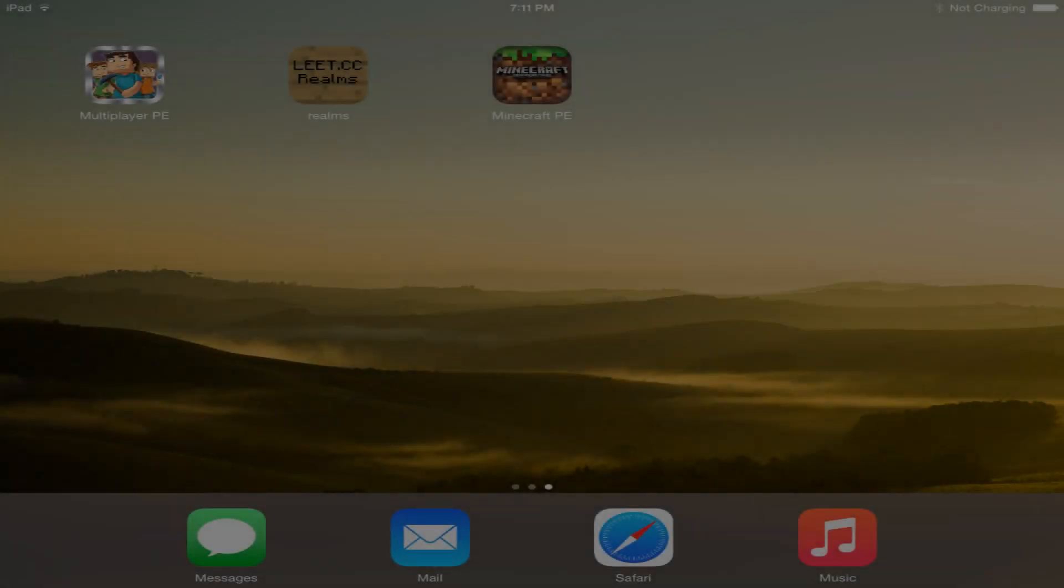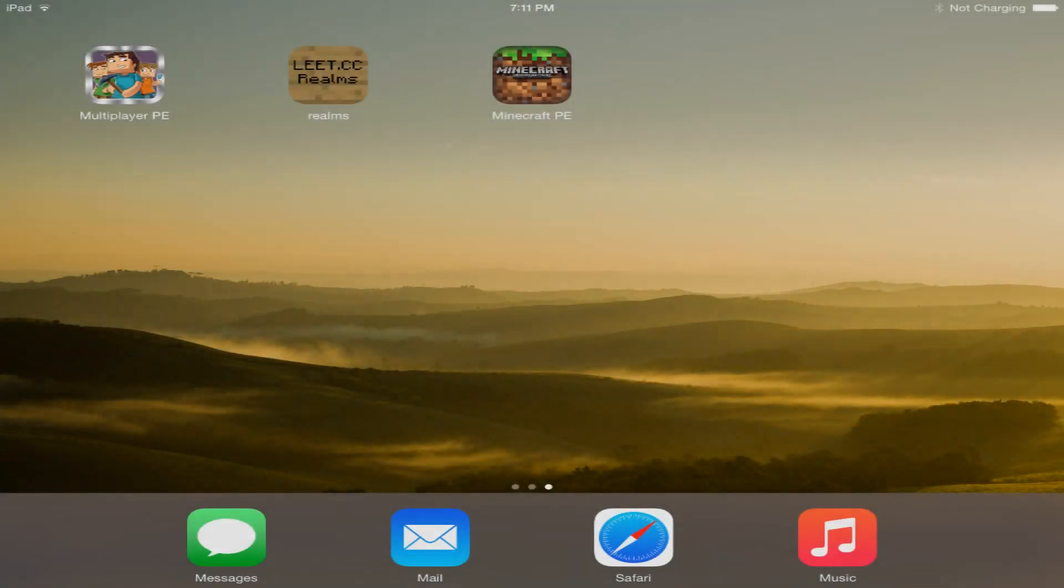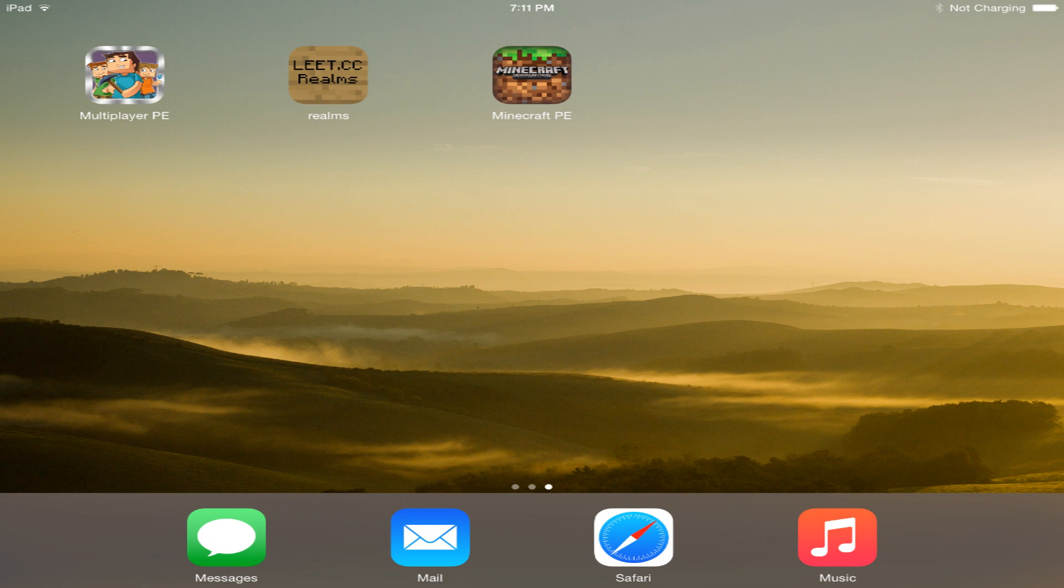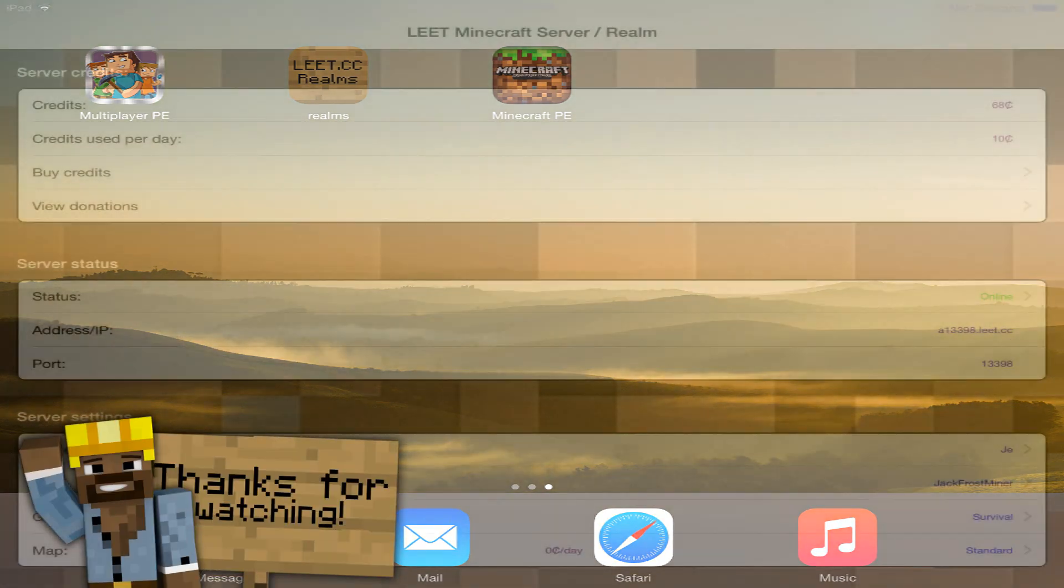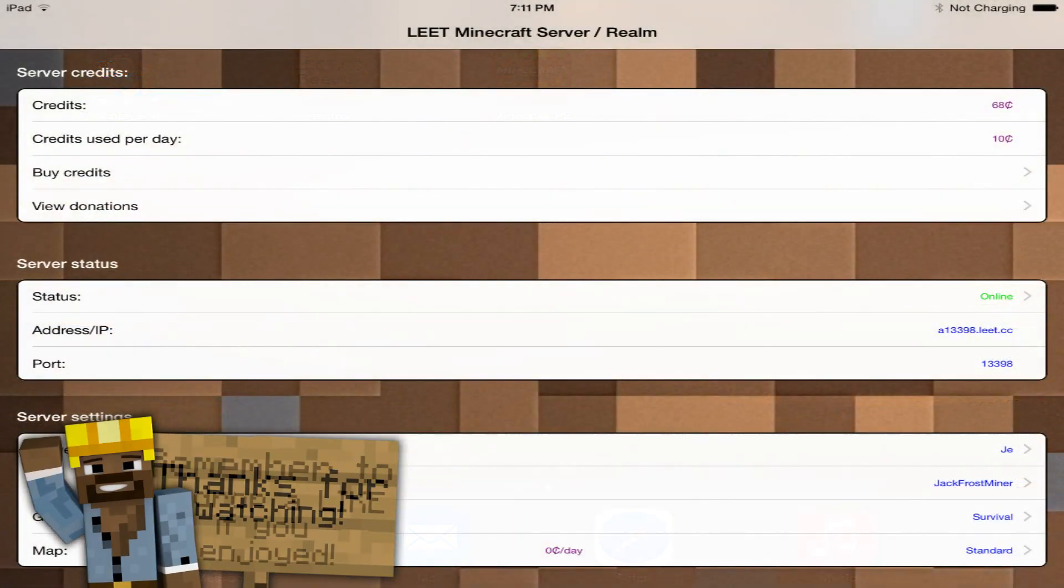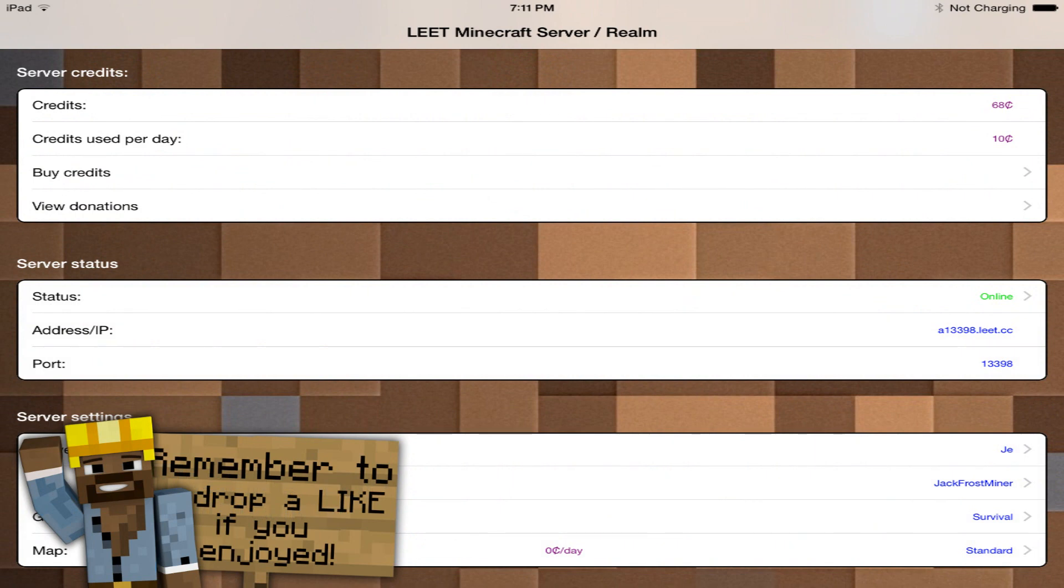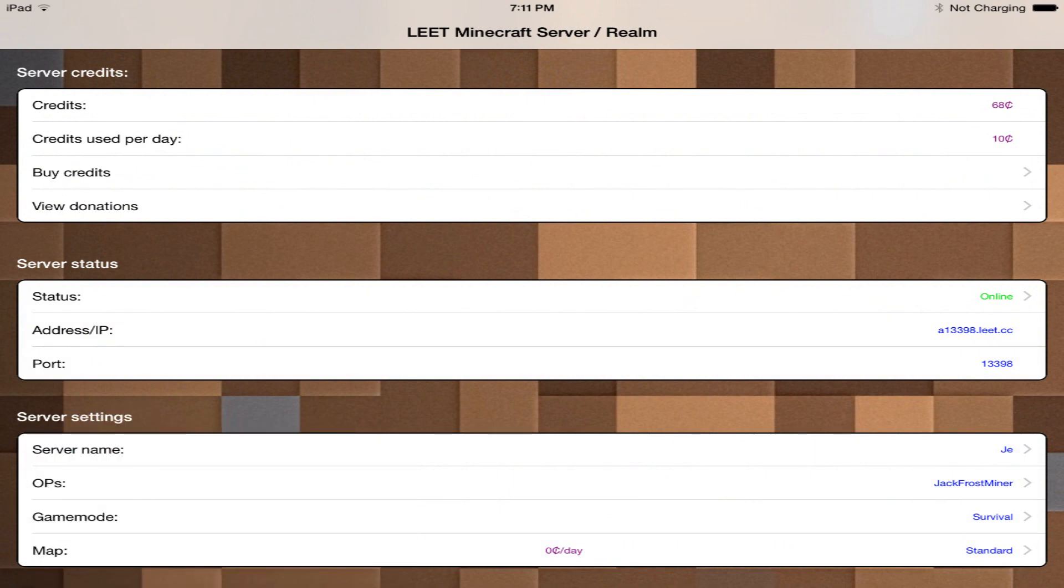What's up guys JFM here back with another video today. I have a really awesome video I'm super excited to show you guys the Elite Realms application. This is an application that will allow you to create free servers that work for up to a week and it's both Android and iOS so everyone finally gets to share the love. Let's go ahead and jump right into this review.